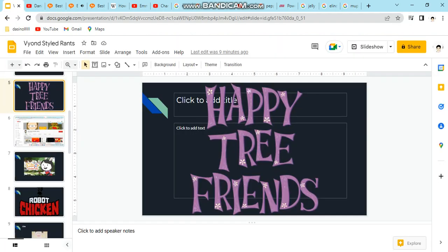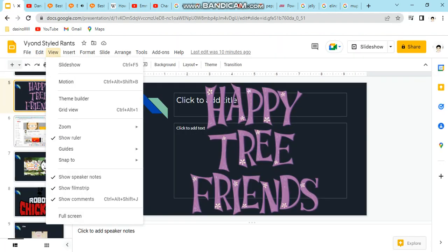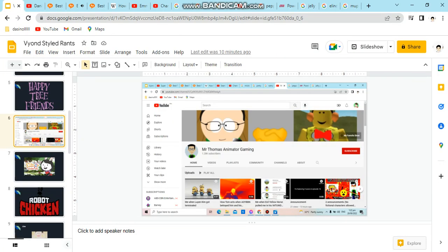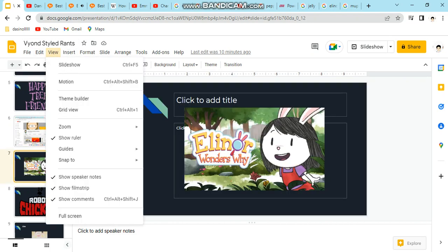So screw Happy Tree Friends, and screw Mr. Thomas Animator Gaming. Elinor's Wonder Why is so many times better than Happy Tree Friends.